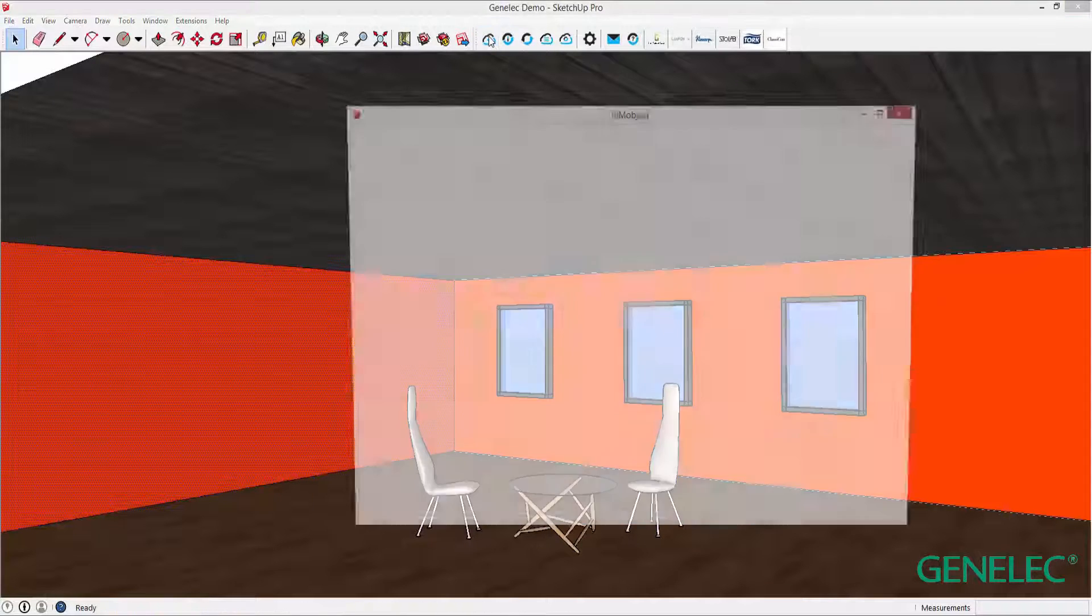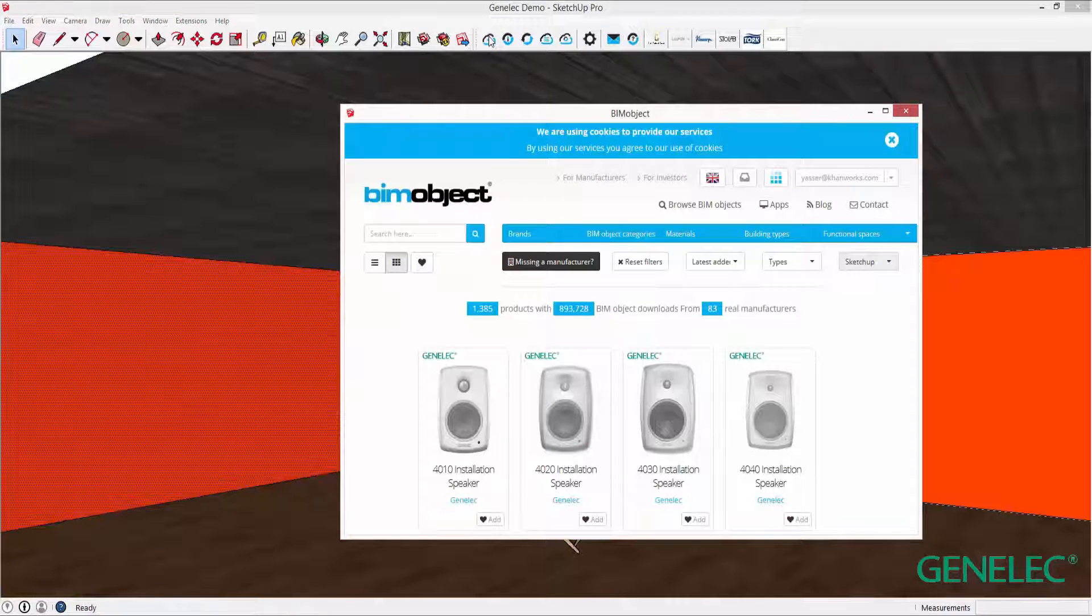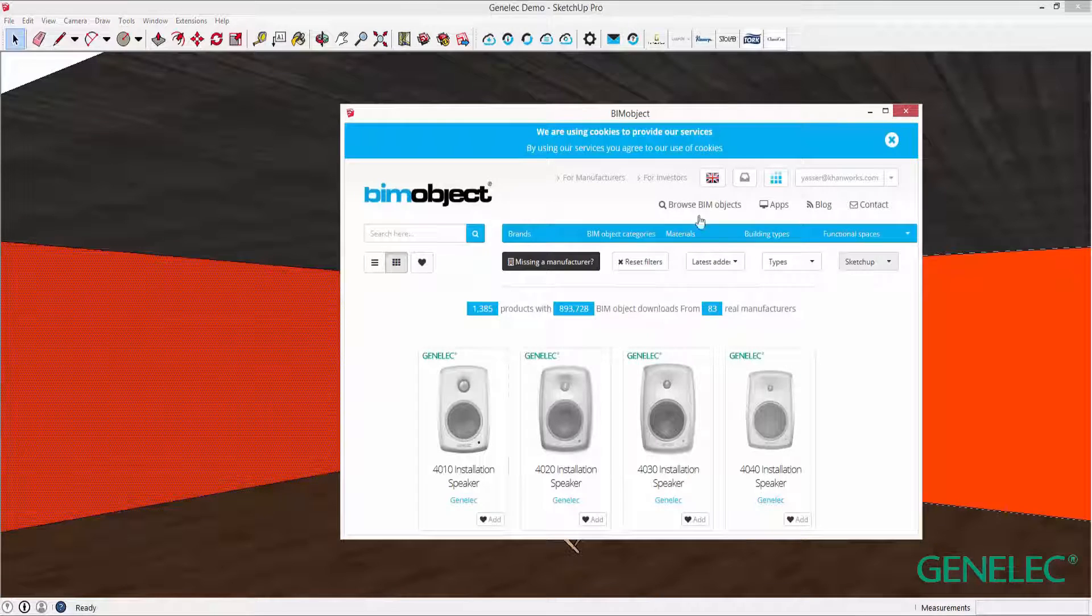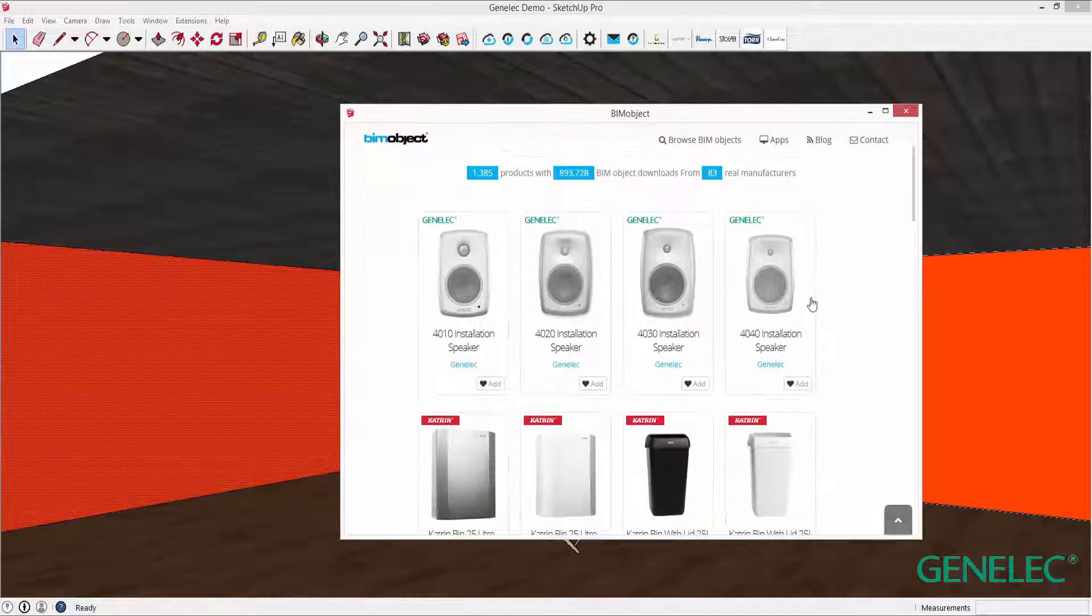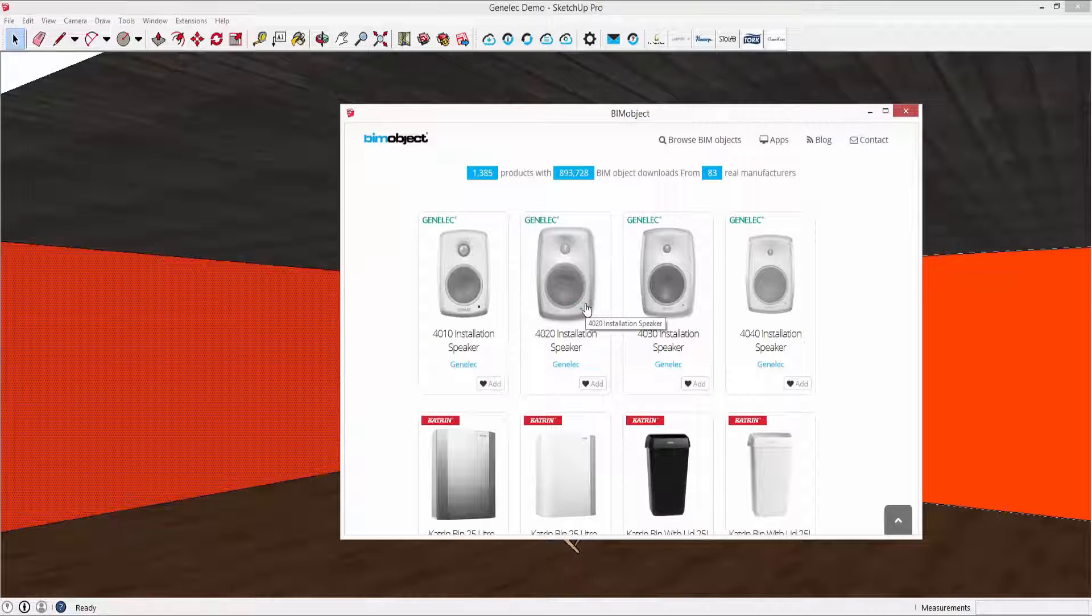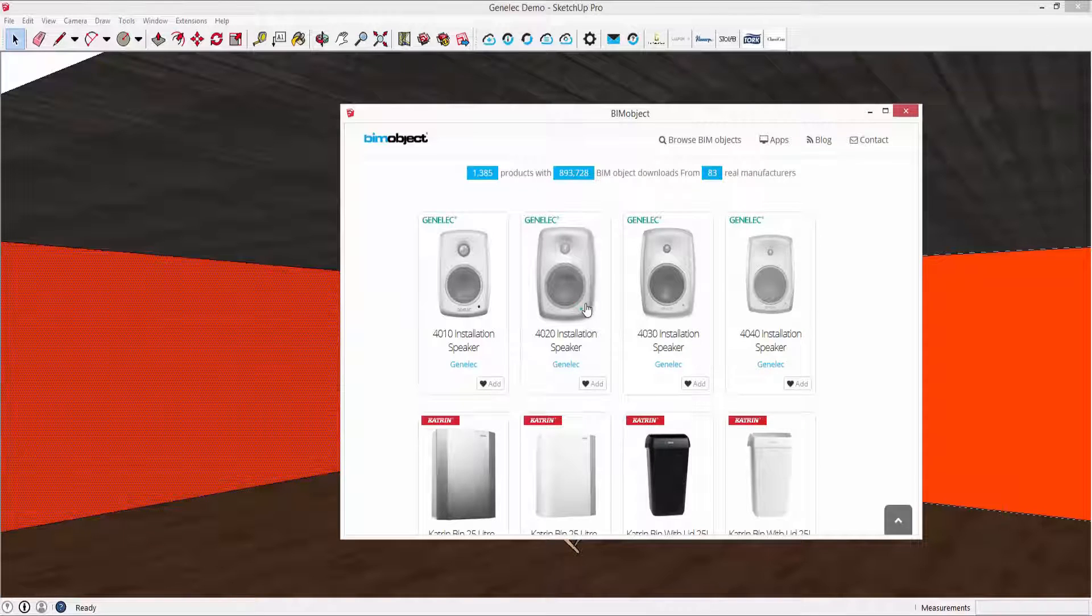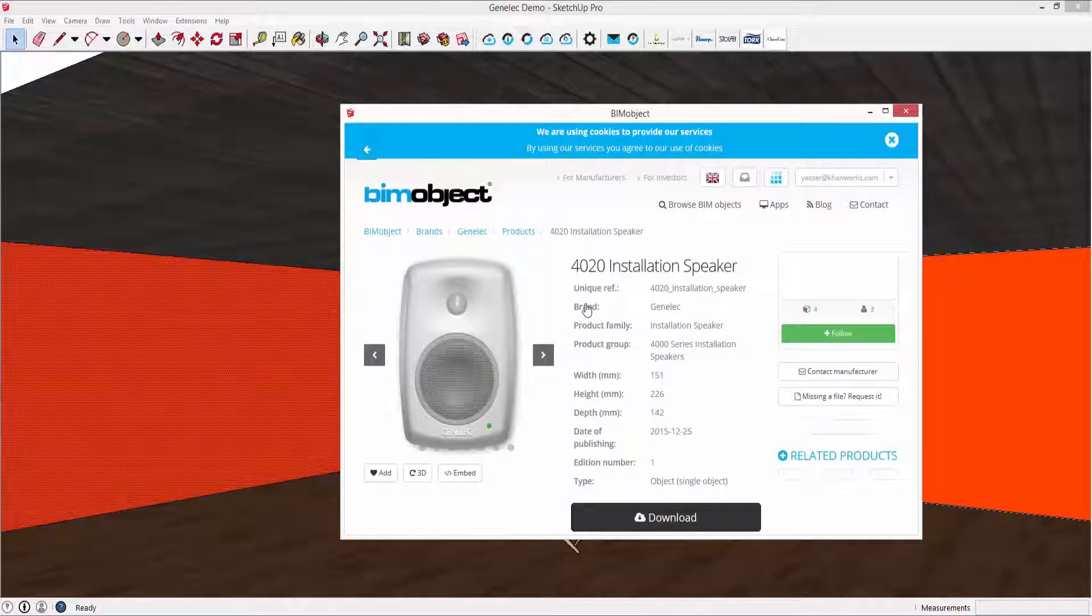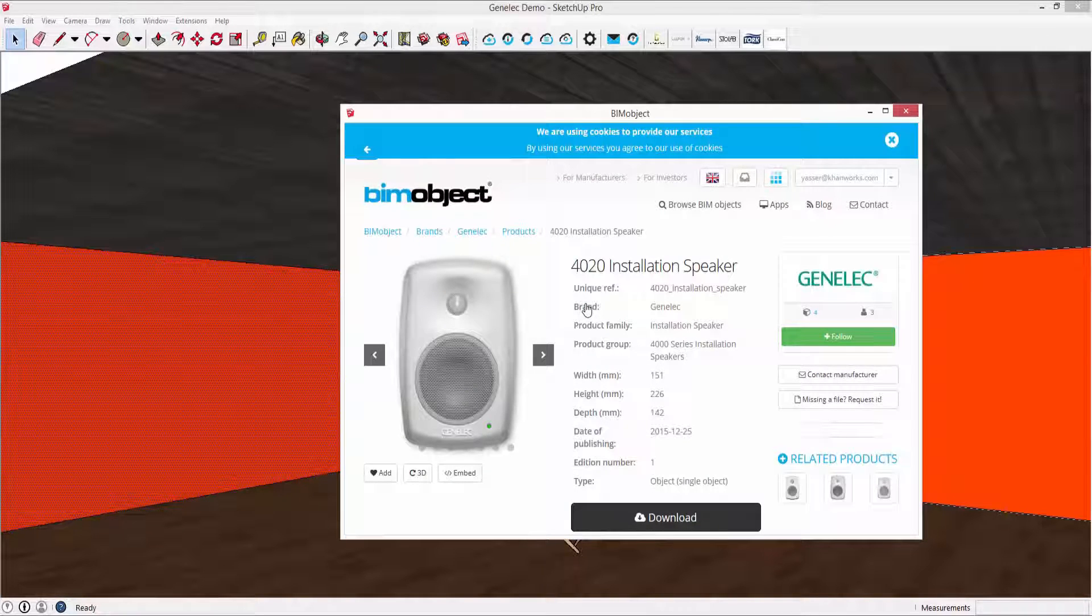Hello, I'm Yaseh from BIMobject and welcome to this introduction to the Genelec 4000 installation speaker series objects available now for the SketchUp design platform.